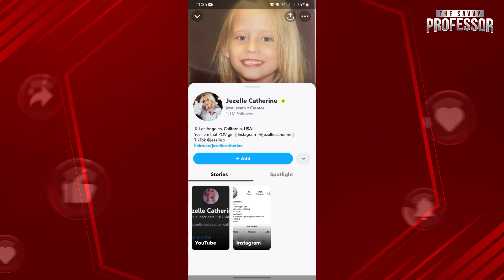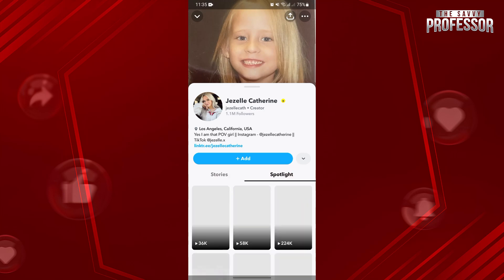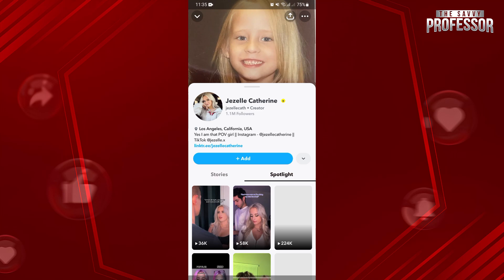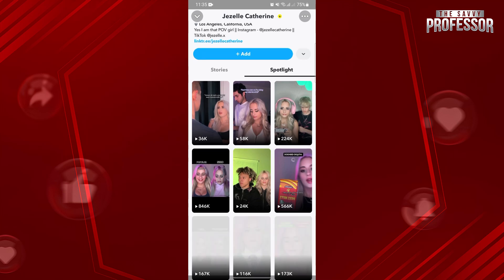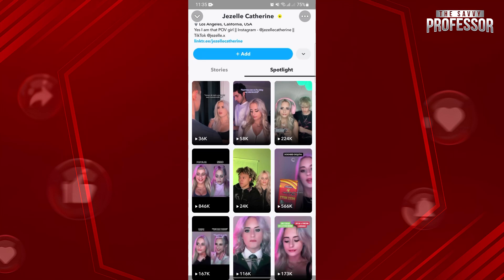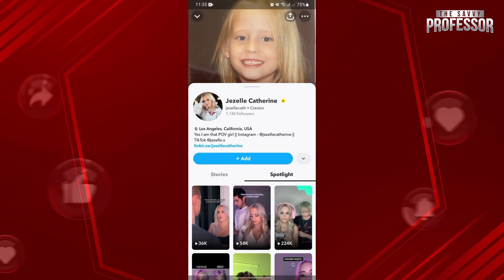Here, you will be able to see their stories and spotlights. But you cannot see who they are talking to, as that would potentially invade someone's privacy or encourage actions that go against ethical guidelines or platform terms of service. Monitoring or attempting to see who someone is talking to on Snapchat without their consent is not considered ethical or respectful of their privacy.